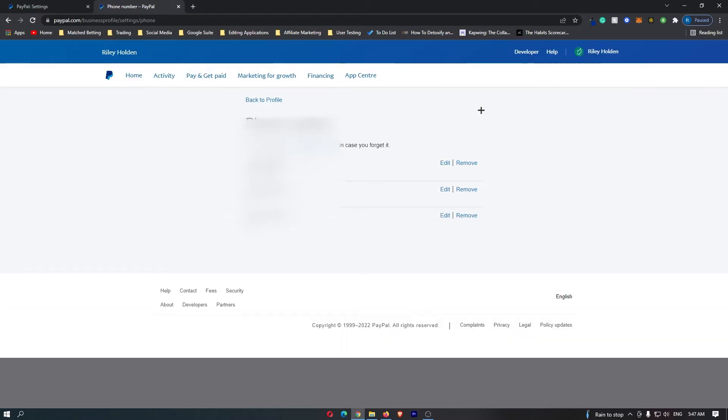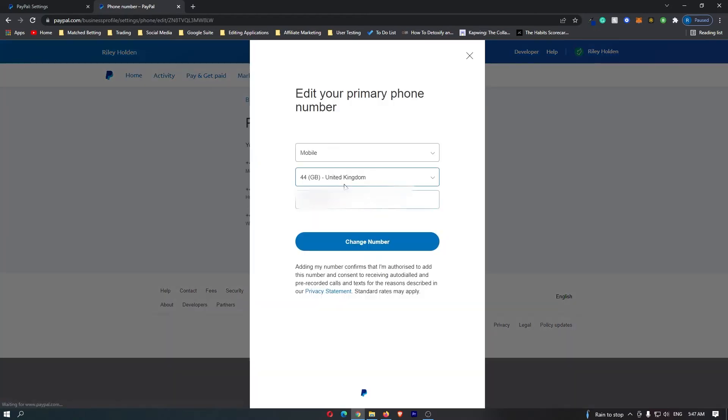Once this pops up, for some reason I have three mobile numbers added to my PayPal account. What you can do is edit one of these. Click edit and it will ask you what country this mobile is from, then you can input your number beneath it.